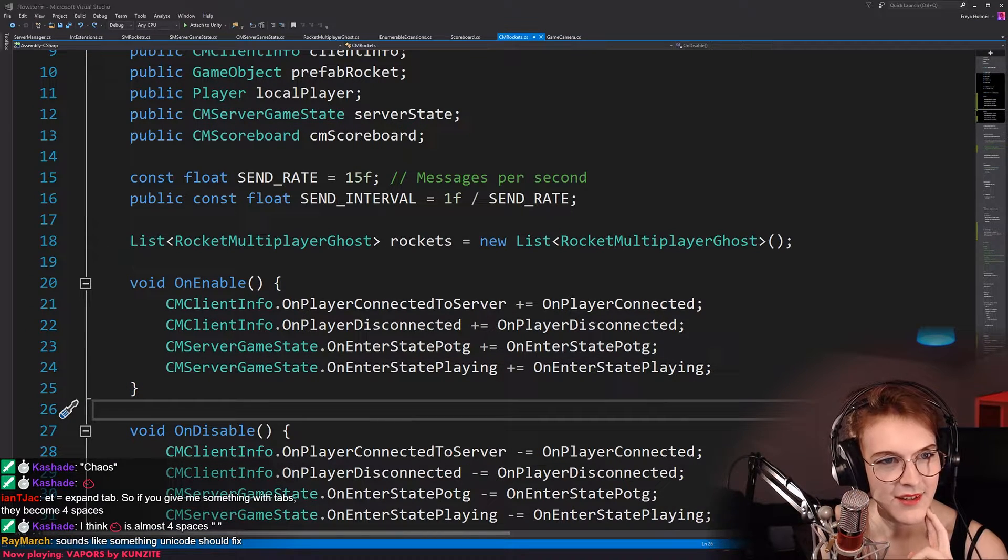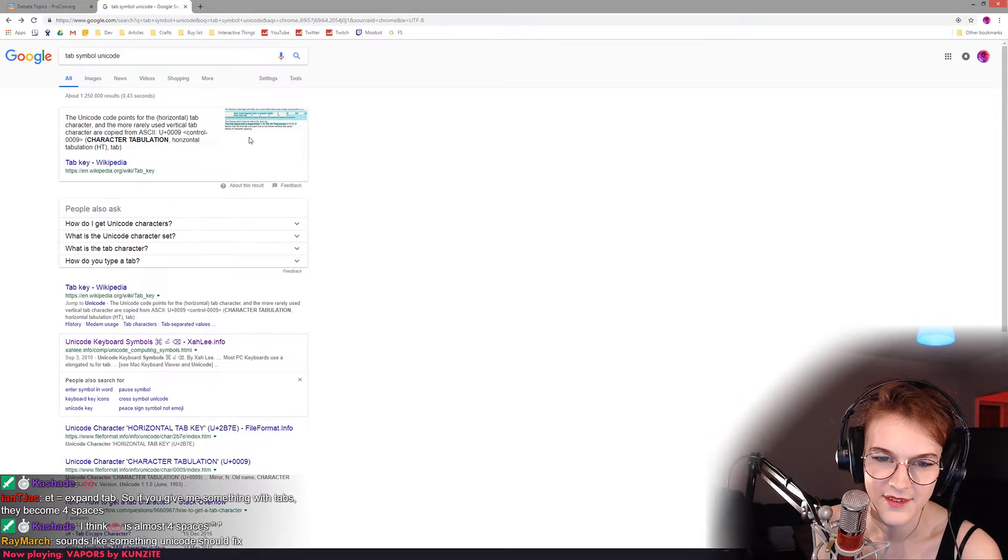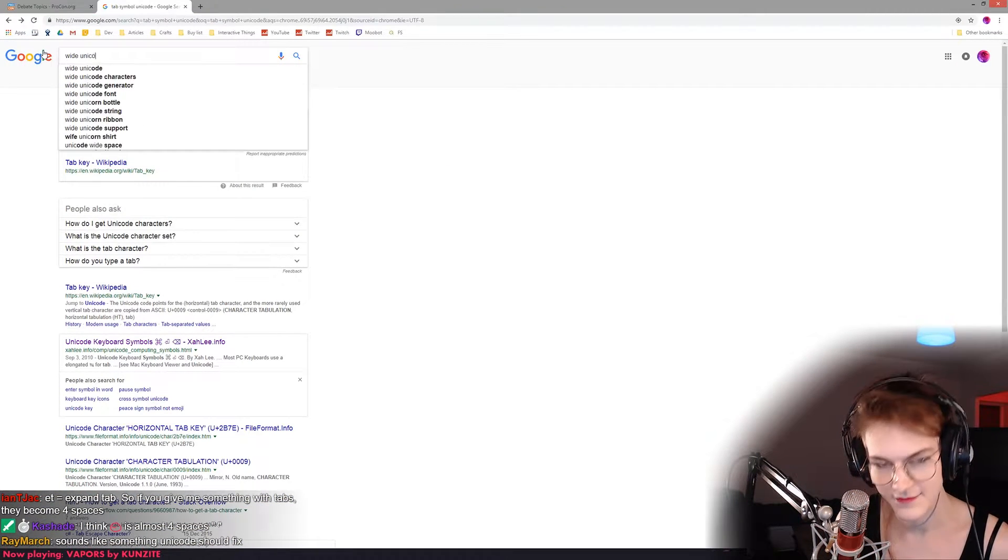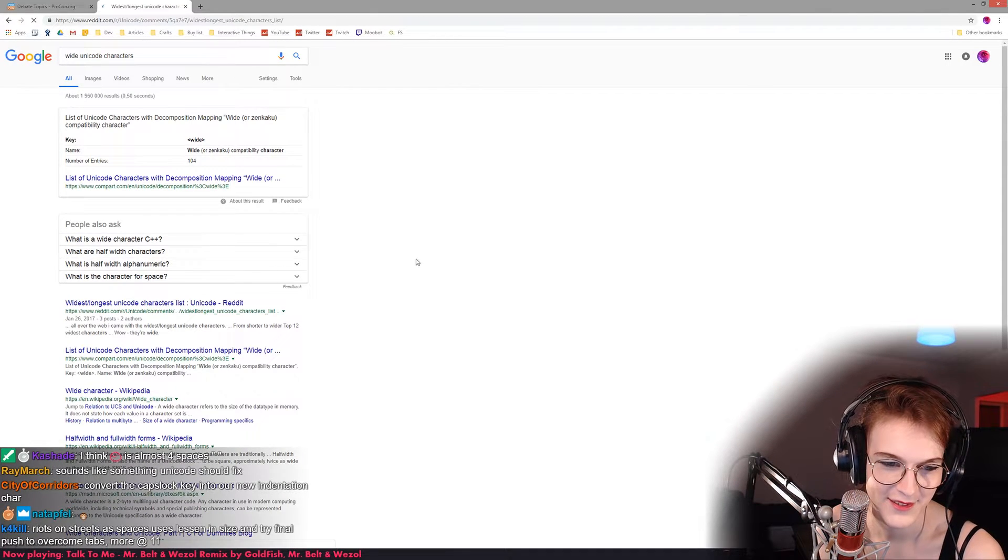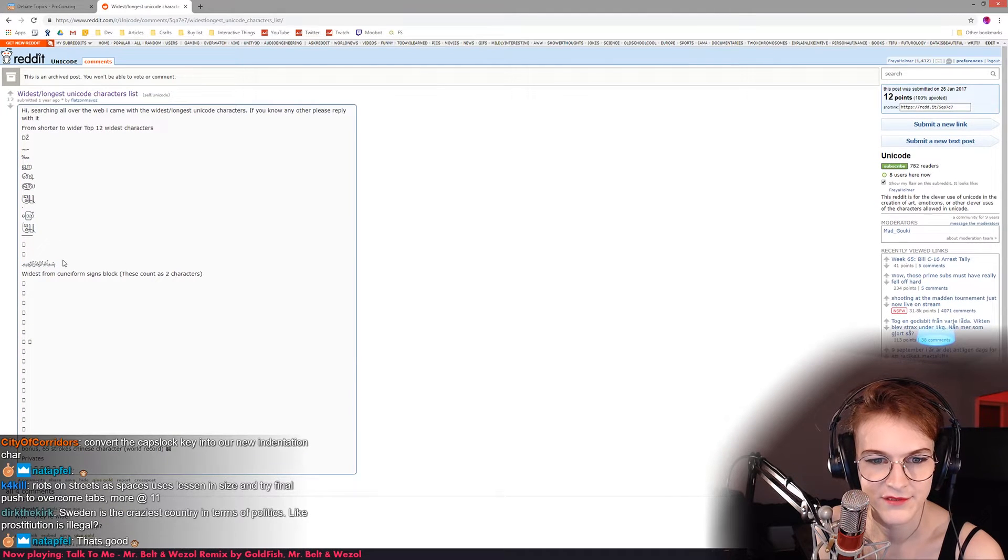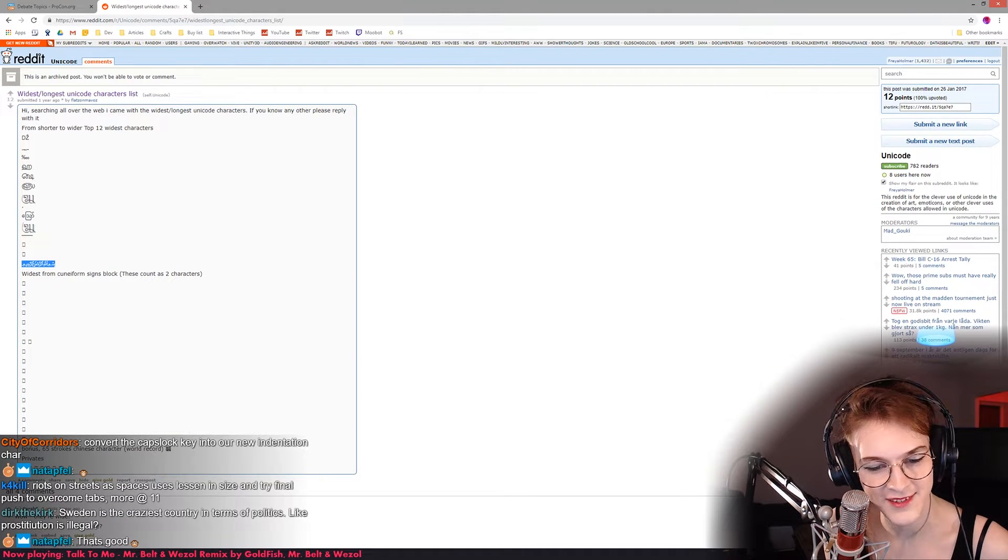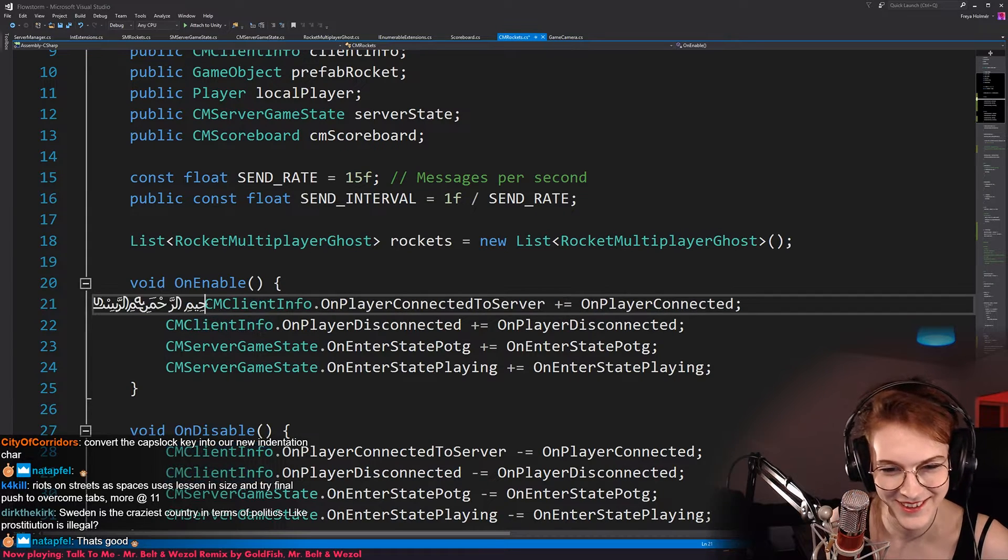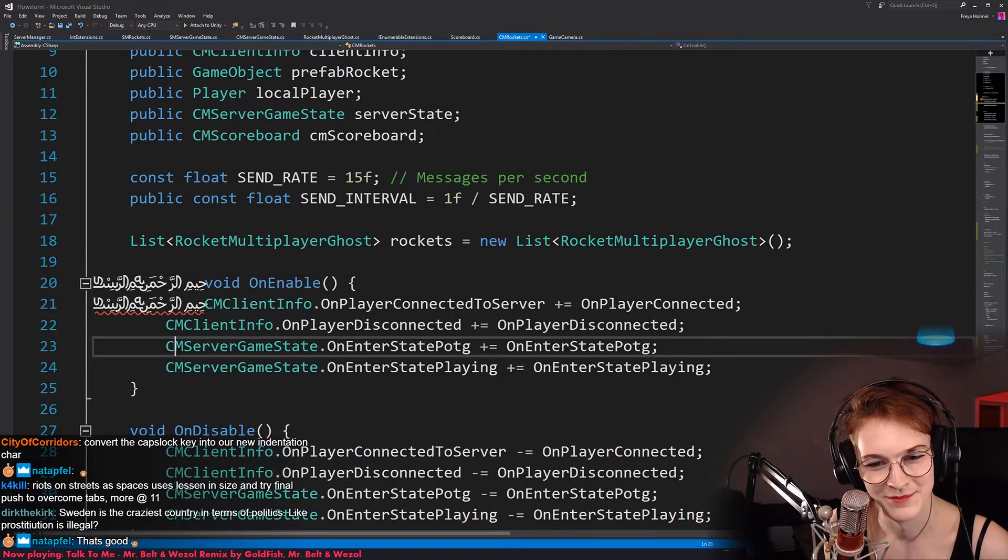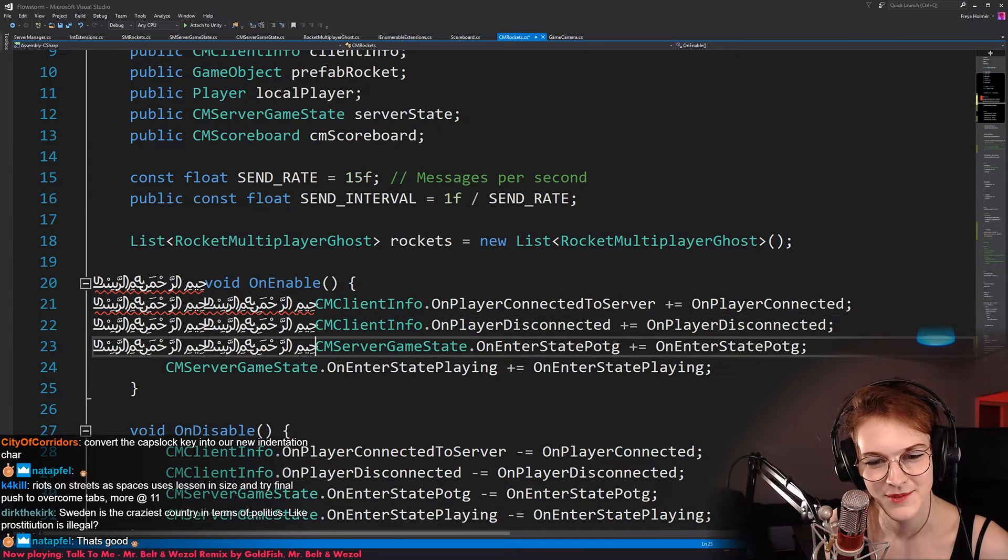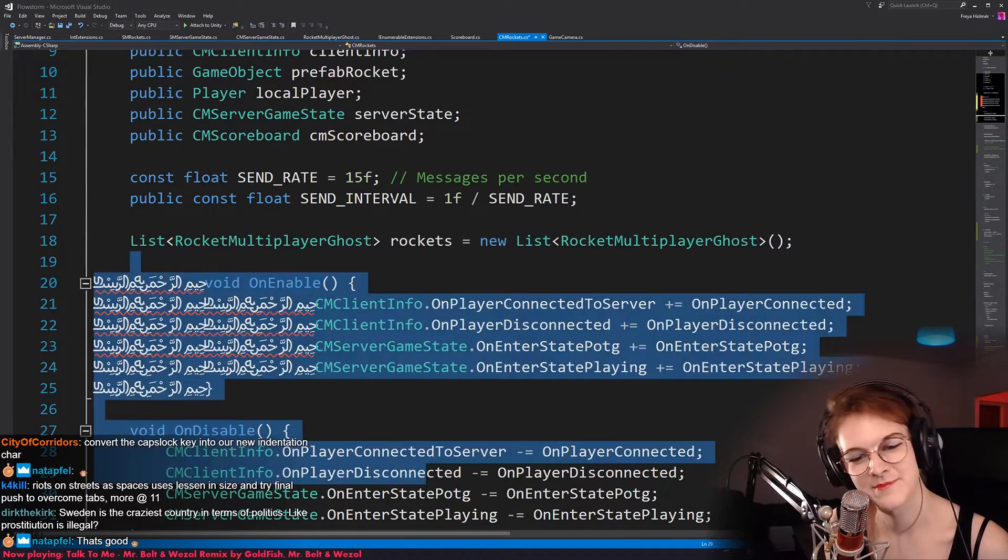Is there like a wide Unicode symbol? Wide as long as Unicode characters. Whoa, these characters are funky. What is this? Oh, shit, we got it. We've got our indentation symbol. It's perfect. There we go. Bam.